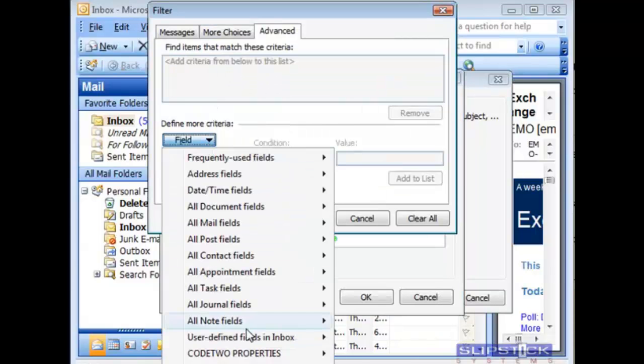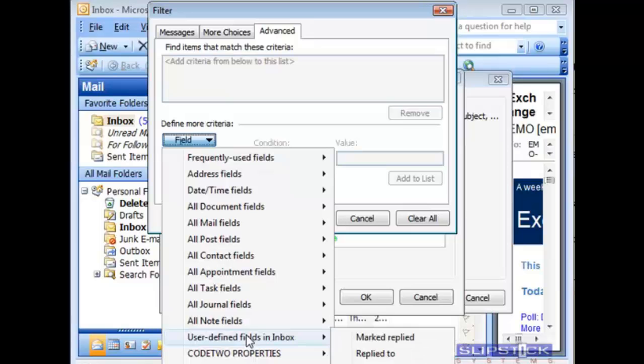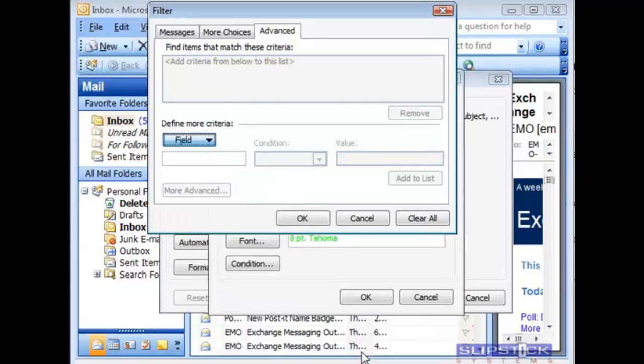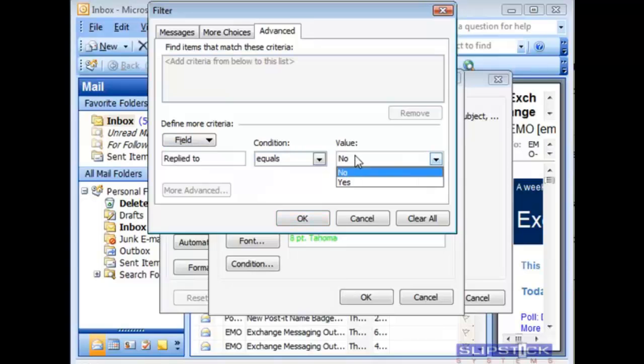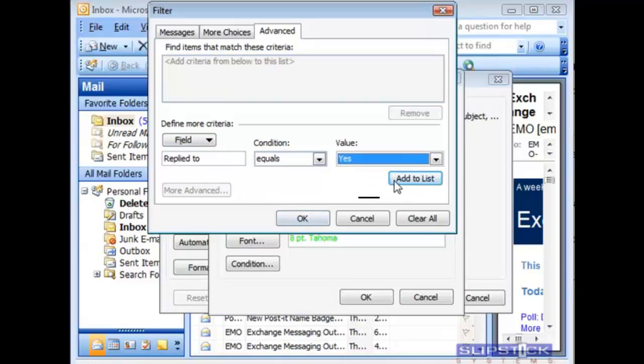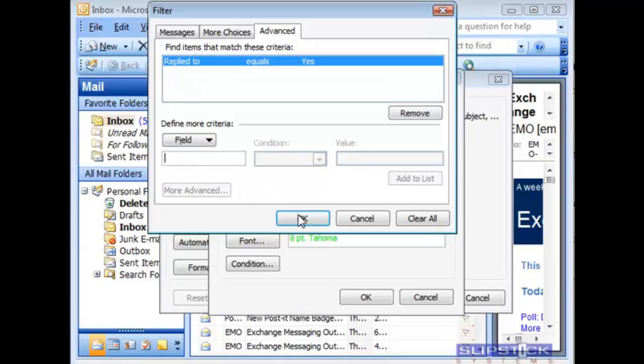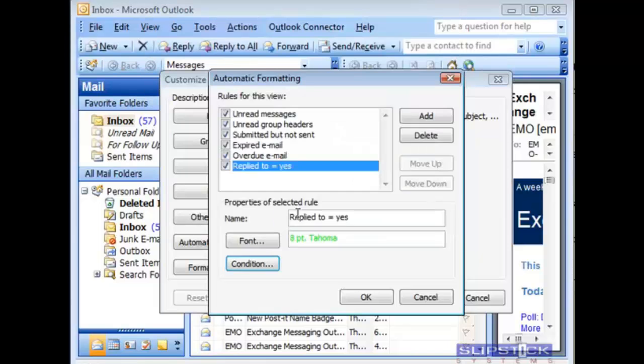Switch to the advanced tab and under user defined fields choose your new replied to field. Choose replied to equals yes and add that to your filter.